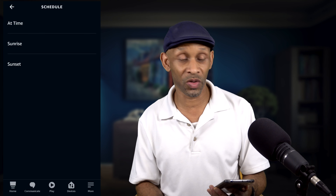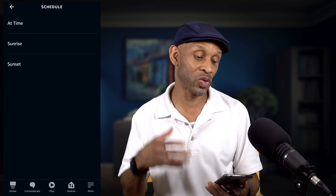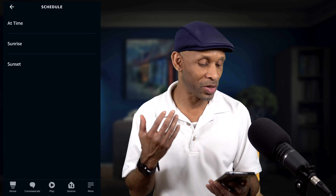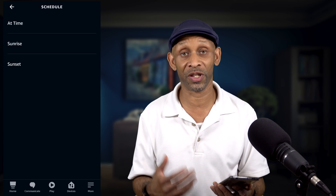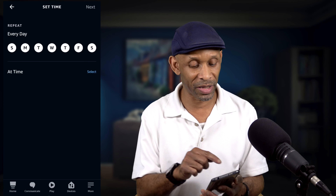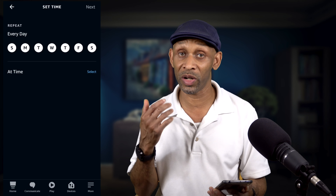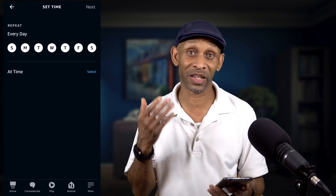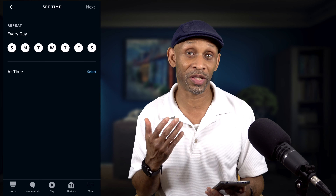Once we get into Schedule, we have an option between At Time, Sunrise, or Sunset. We're going to choose At Time because we want to specifically set a certain timeframe.